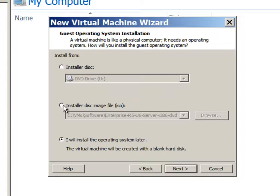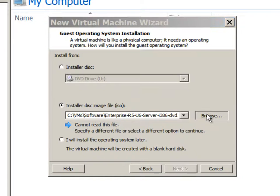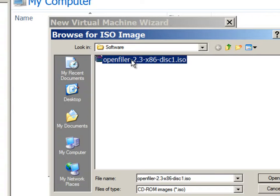Here we will choose an ISO file which is a disk image for OpenFiler operating system. So we'll choose OpenFiler.ISO.